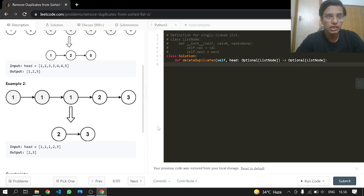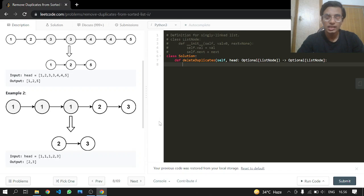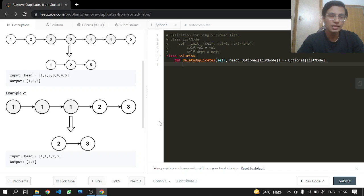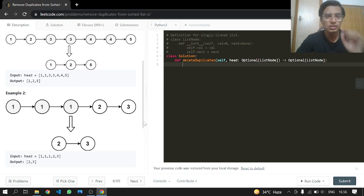So what we can do — first let's understand what the problem says: remove all the duplicates. So if there are duplicates, just remove them and return only distinct nodes. And that's it.